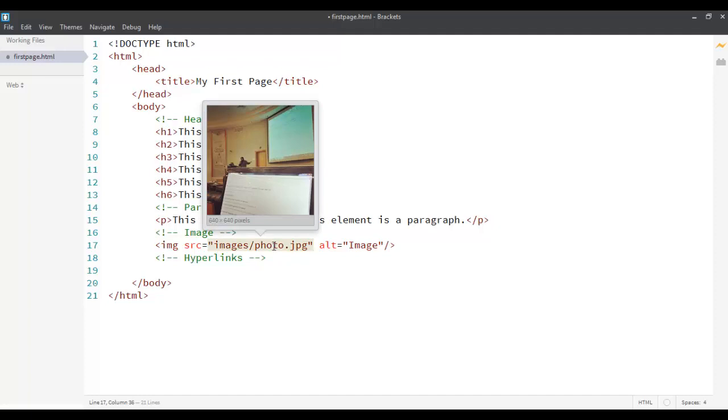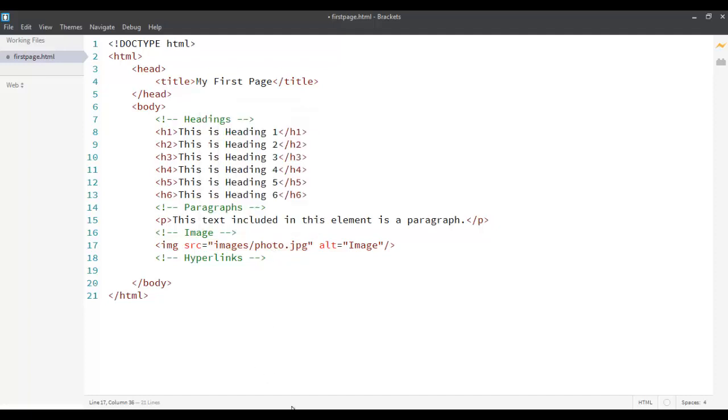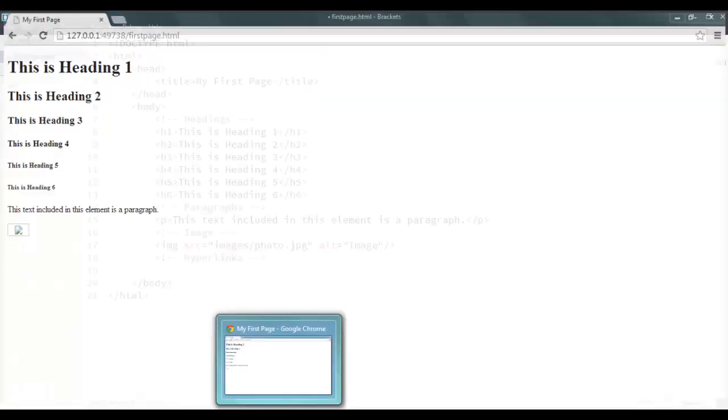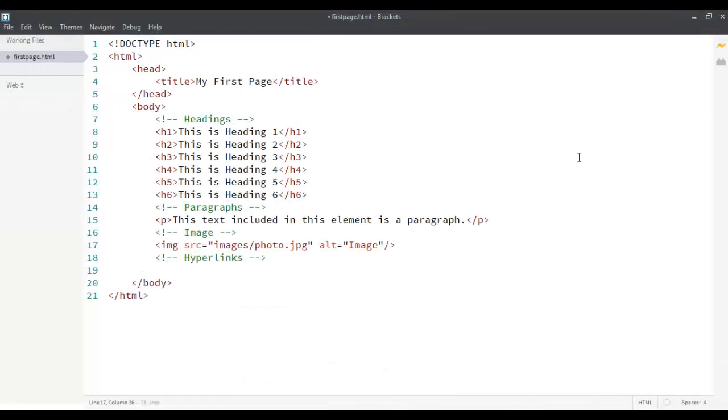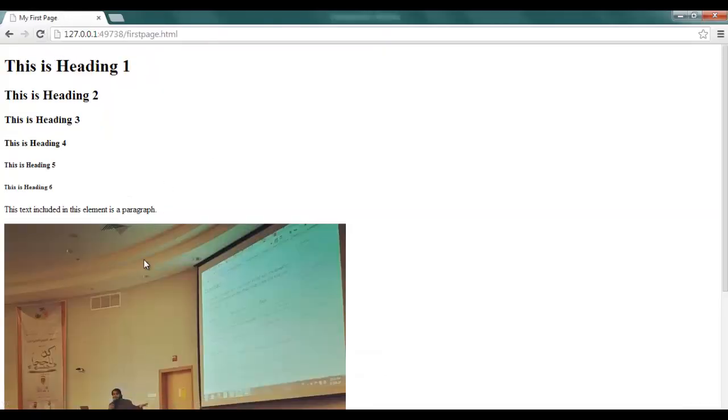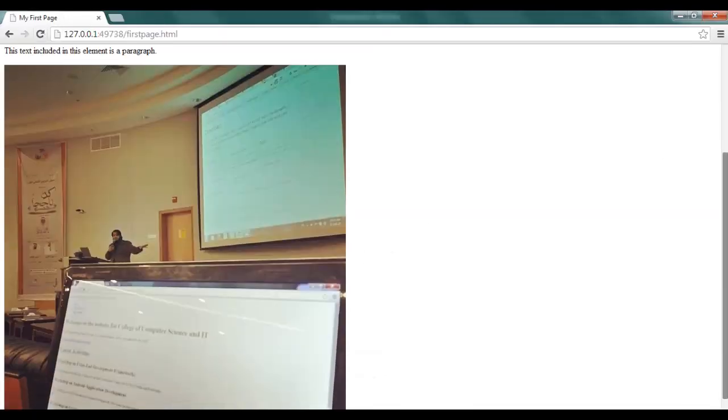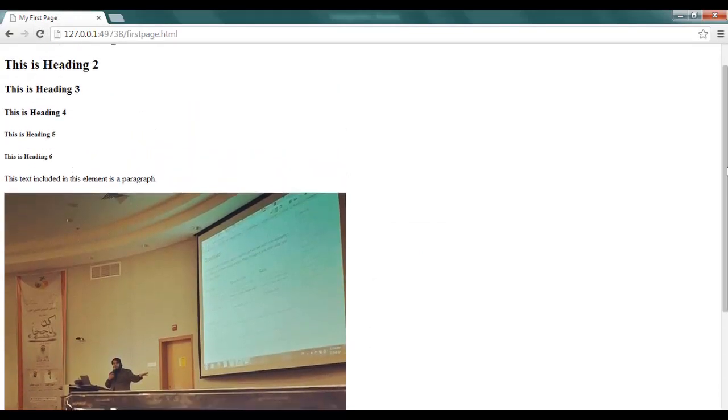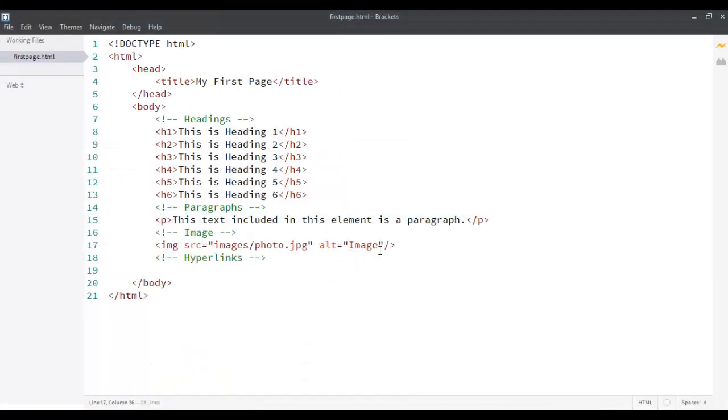Now, if you look at it in our browser, you can see that the image is too big.